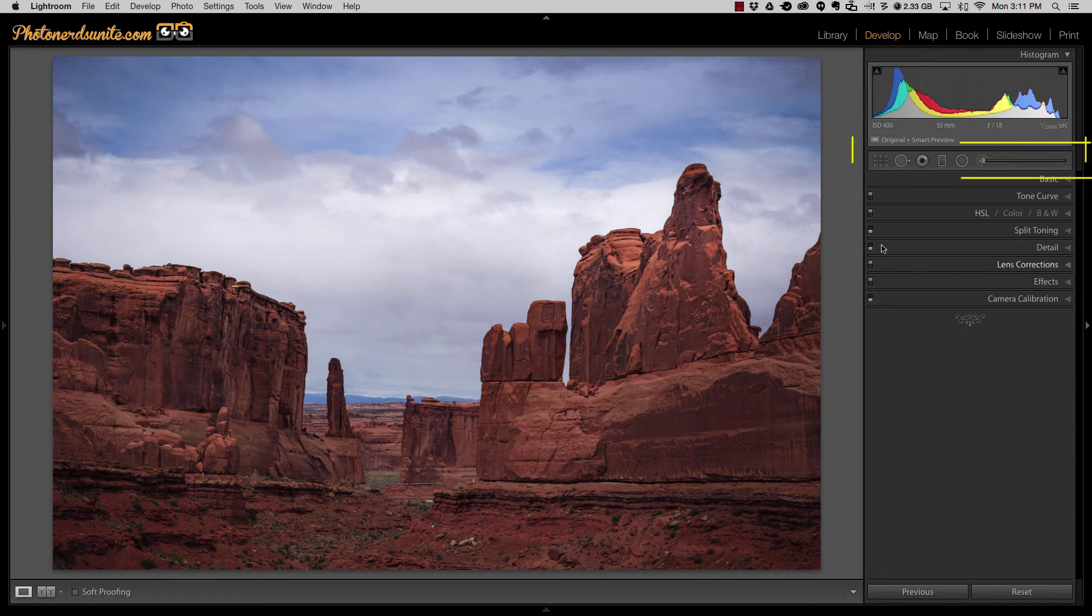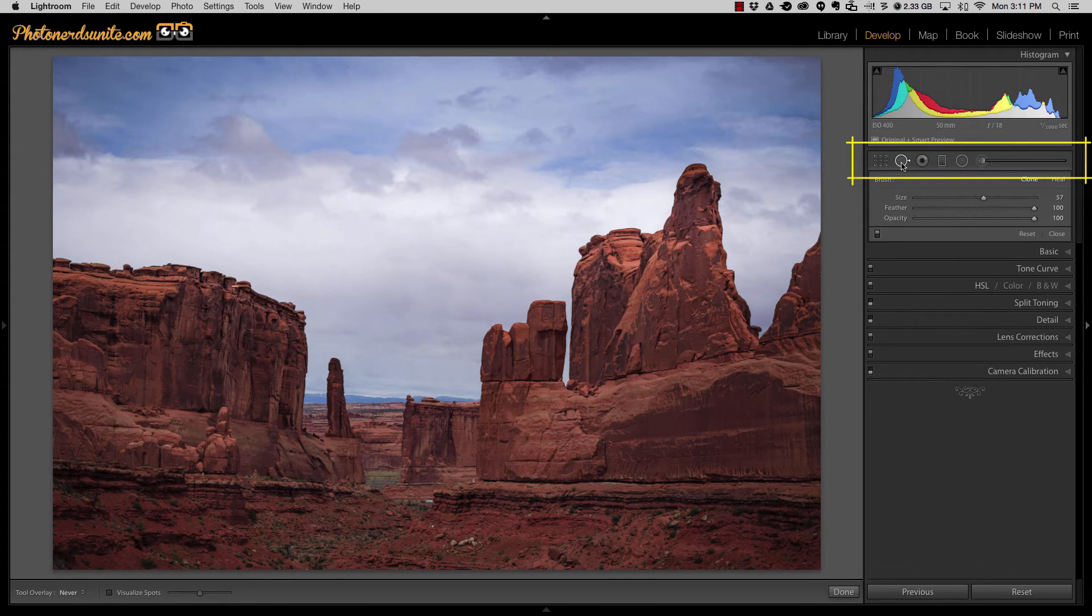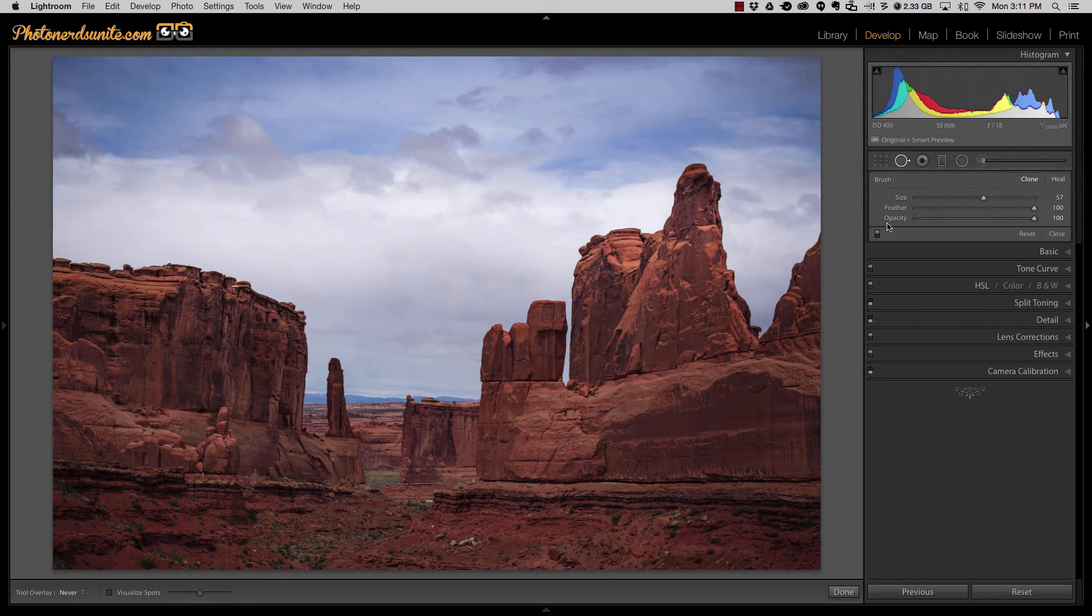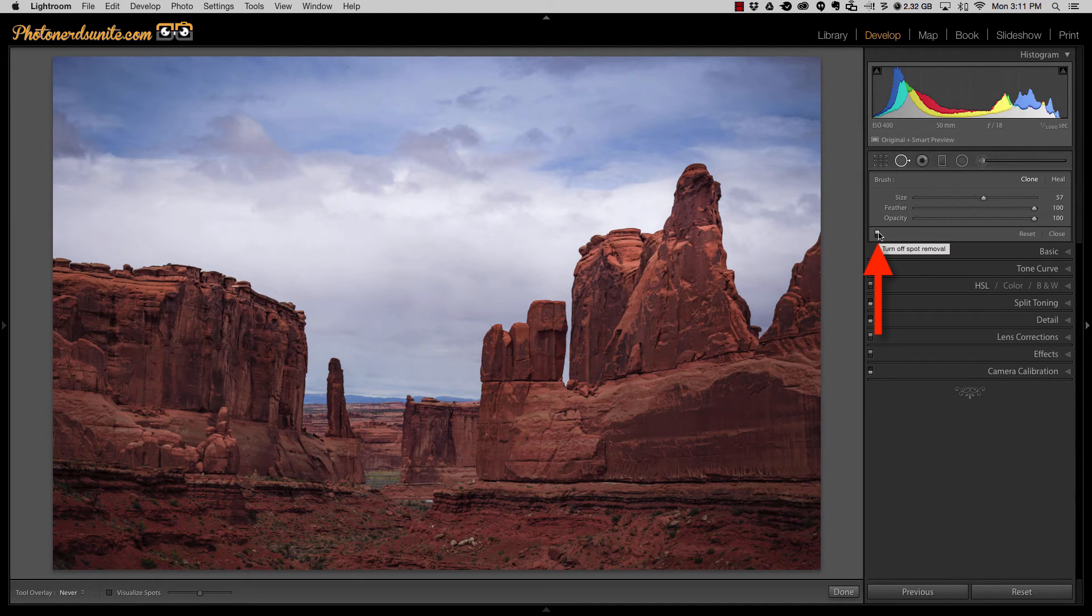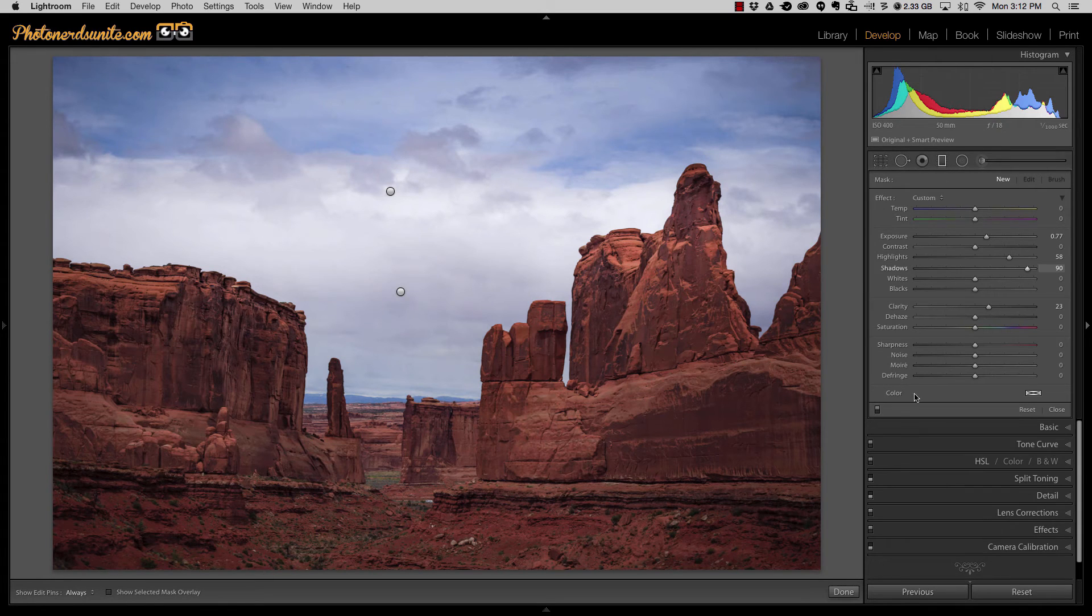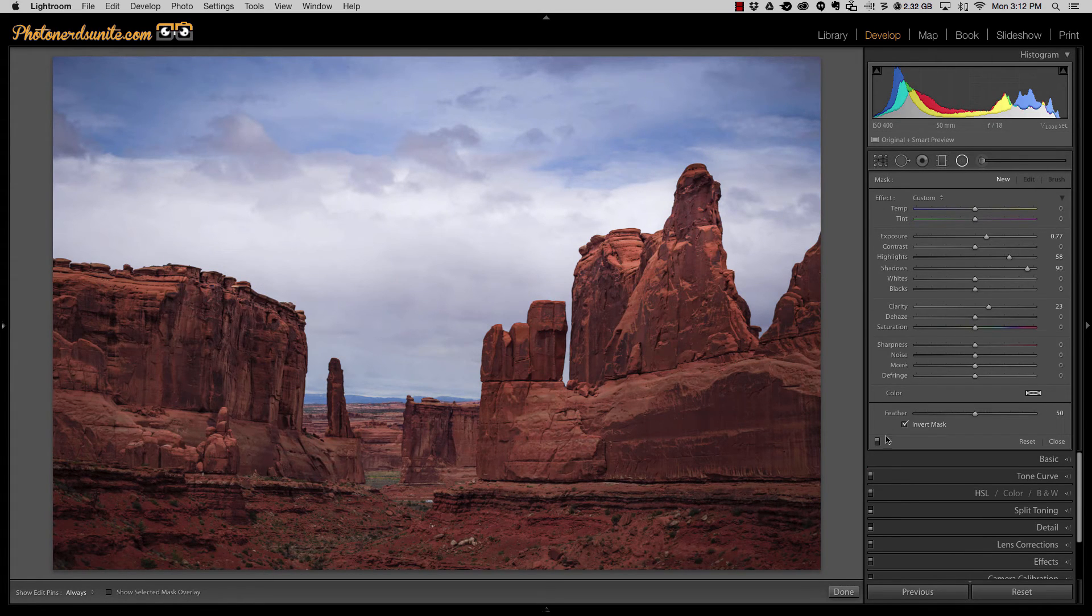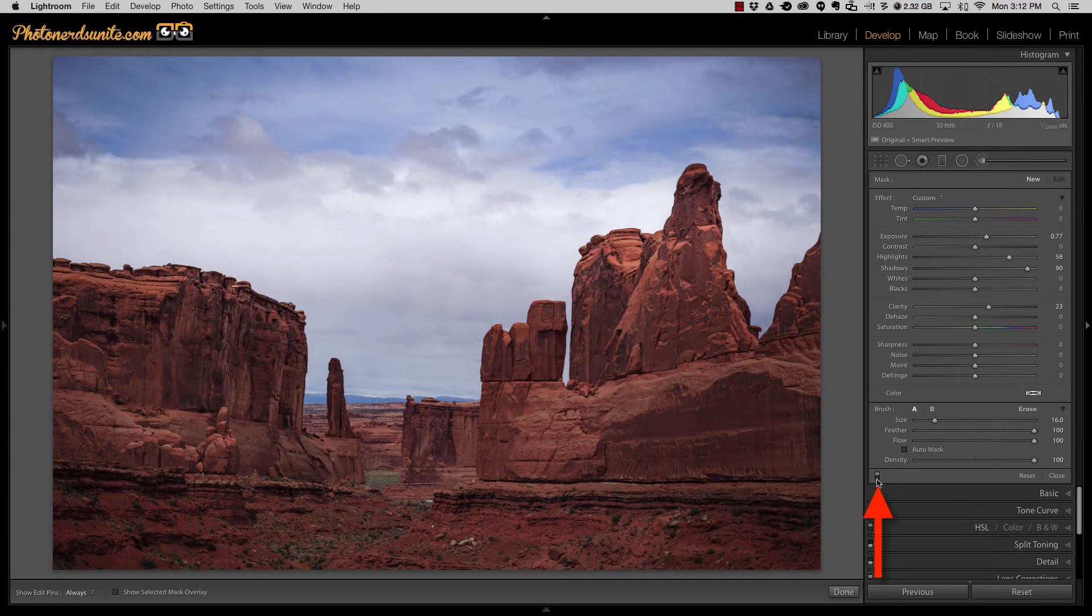But what about the tools in this upper tools options here? Well the spot removal brush if I turn that on you'll notice that there is a toggle switch in here and I've used it to remove some sensor spots. As well in the graduated filter there's a toggle switch. In the radial filter there's a toggle switch and in the brush there's a toggle switch.